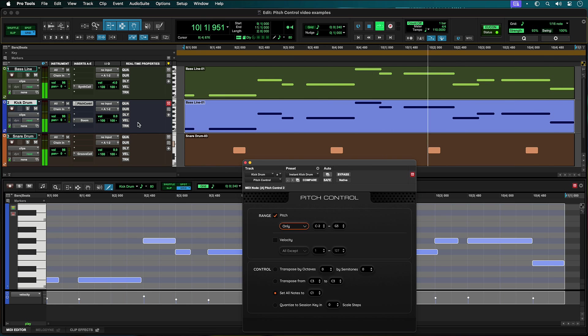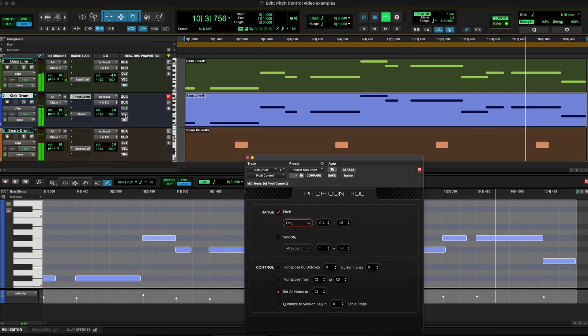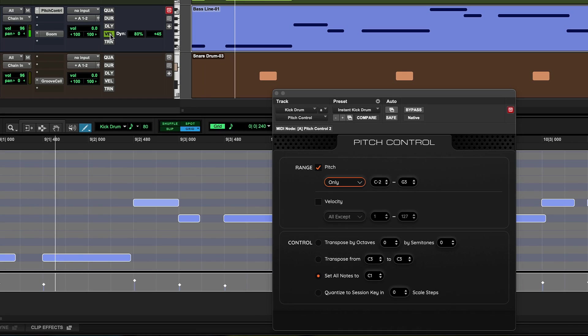We can further tweak the track by adjusting the real-time property's velocity values to have the kick drum sit better in the mix.